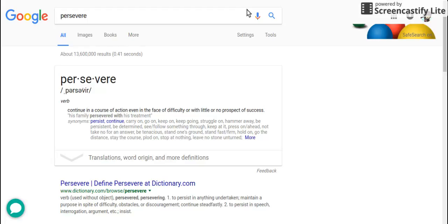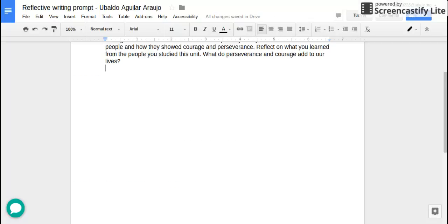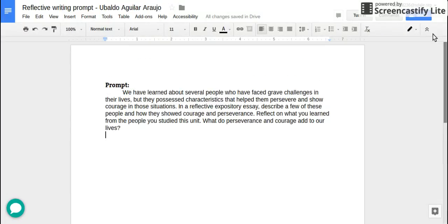So what does it mean to have courage? Paraphrase it. Say it in your own words. What does it mean to have courage? What does courage mean? What does it mean to have courage or to be courageous?